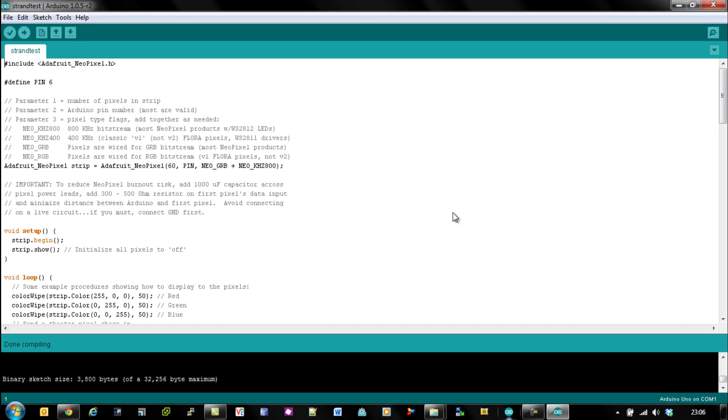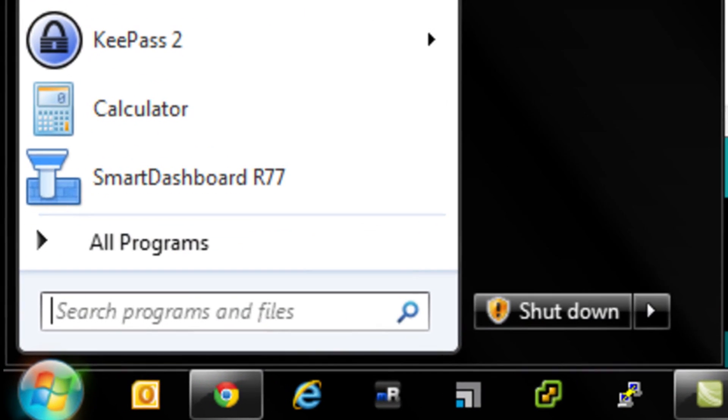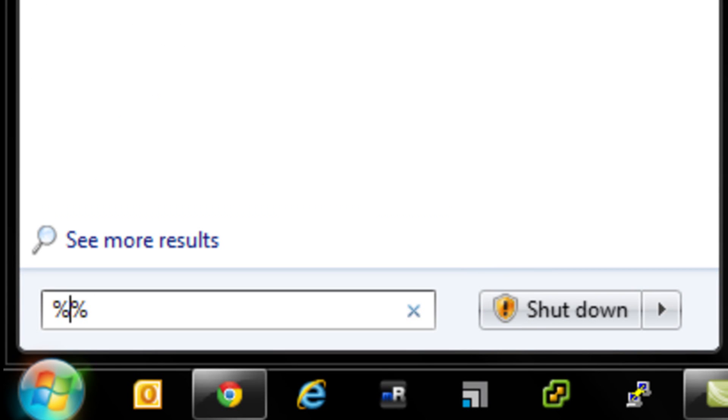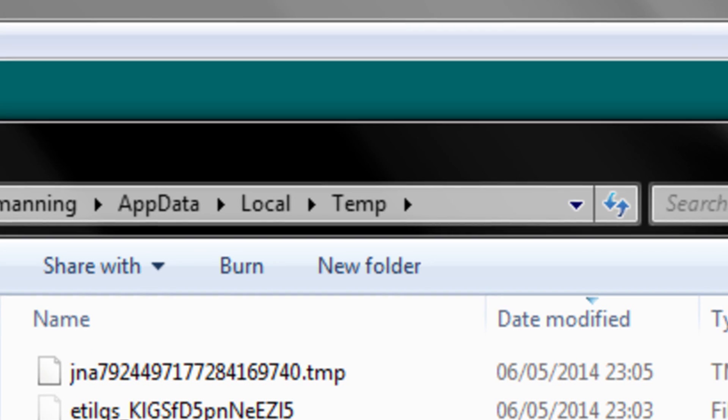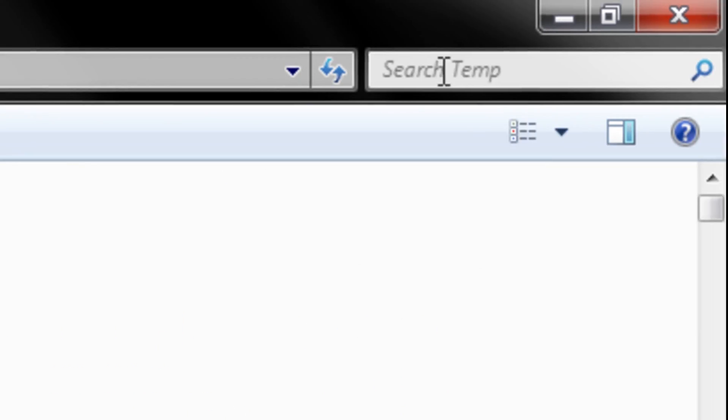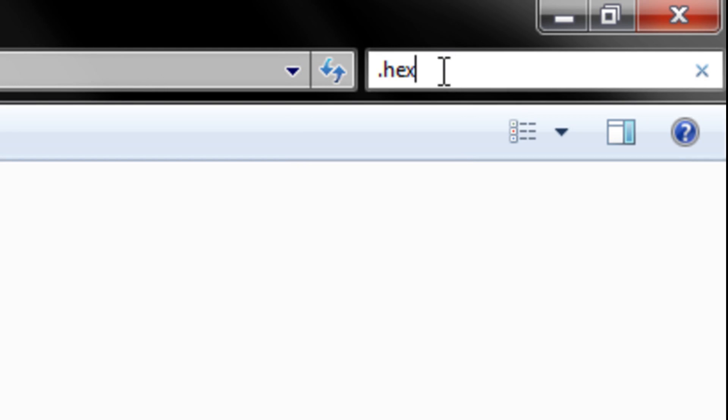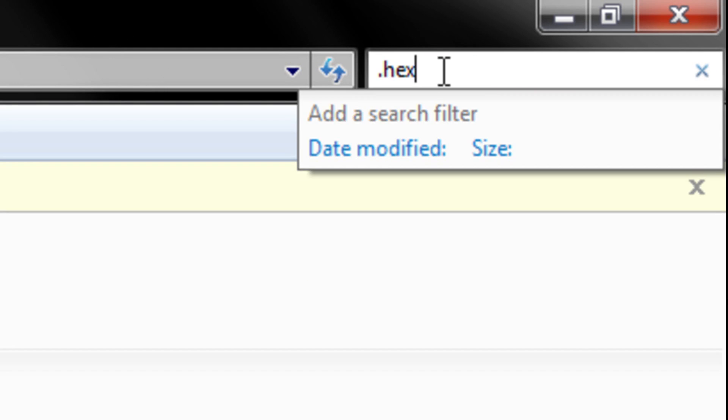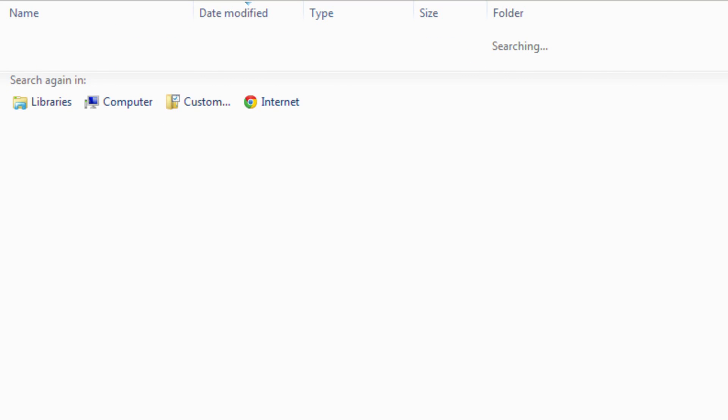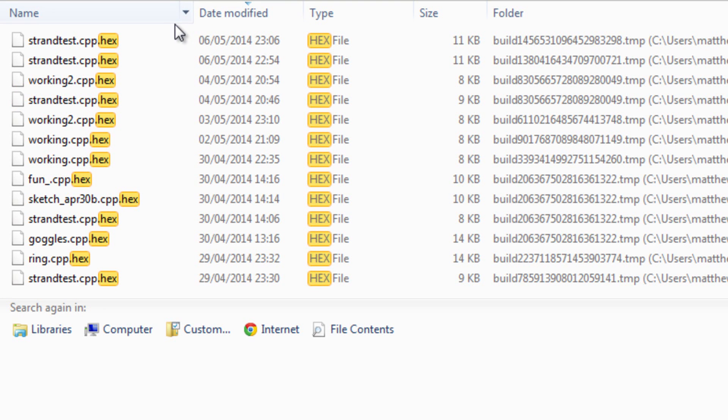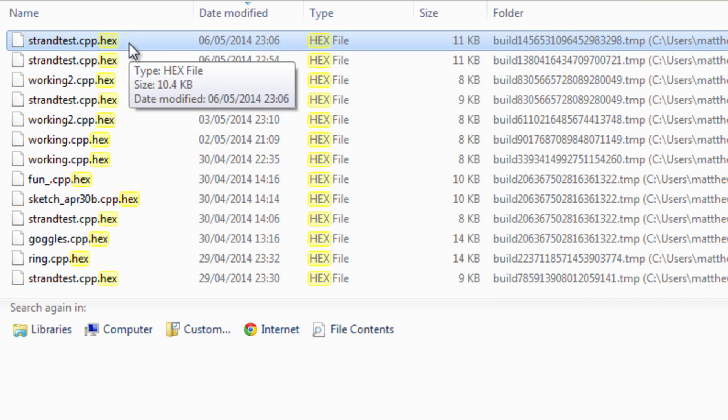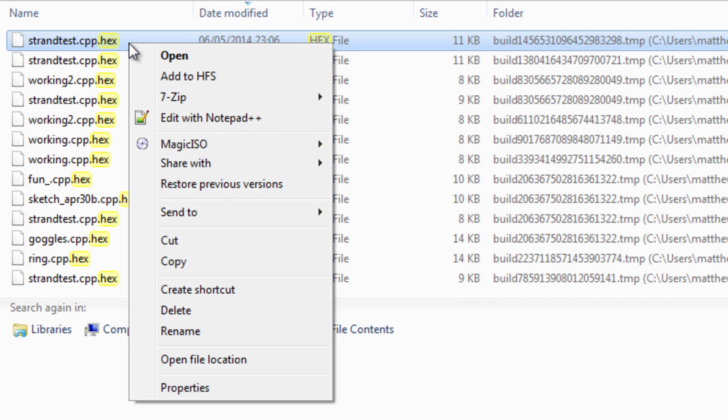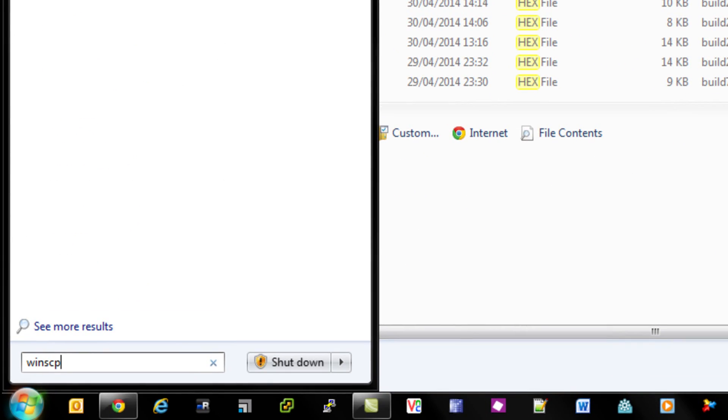However, it's not that easy to actually get hold of the .hex files. They are actually stored in the temp directory on your Windows machine. To get to that you do %temp% in Run, hit enter, and then quickly search in the search bar on the top right hand corner for .hex. It will produce all of your hex files. If you sort per date modified so you have the latest ones that have been modified, you'll see at the top there there's strandtest.cpp.hex. That's essentially the compiled code that we want to get onto our Raspberry Pi.